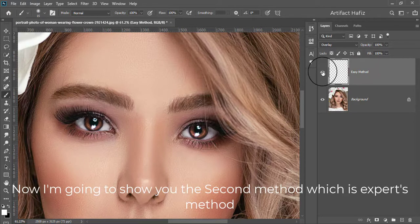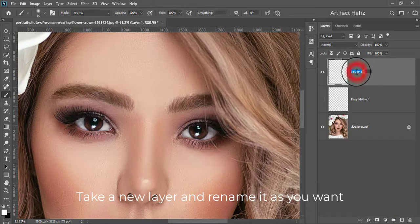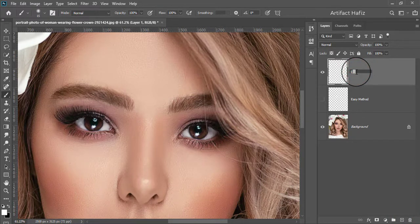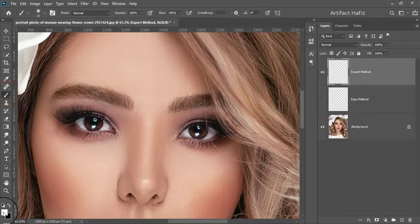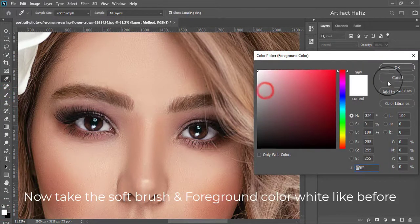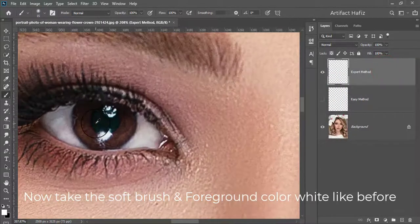Now I'm going to show you the second method, which is the expert method. Take a new layer and rename it as you want. Now take the soft brush and set the foreground color to white, like before.